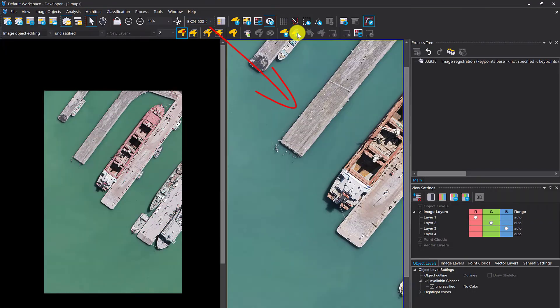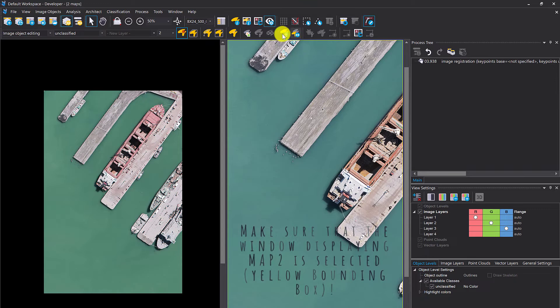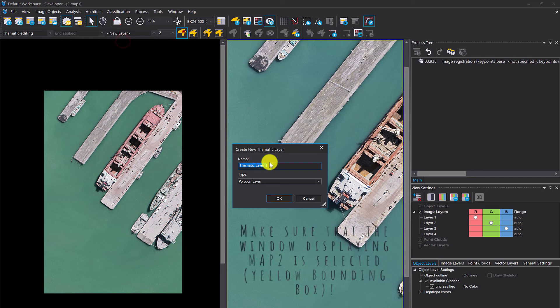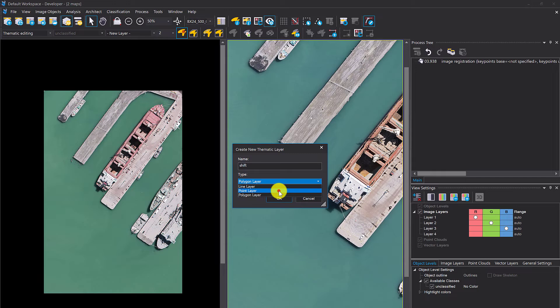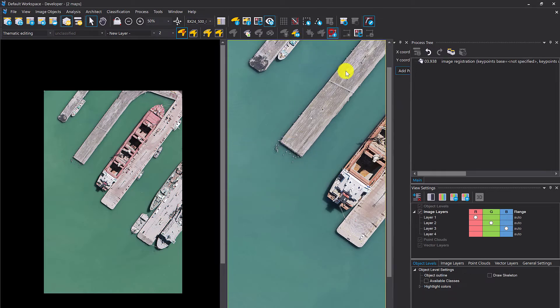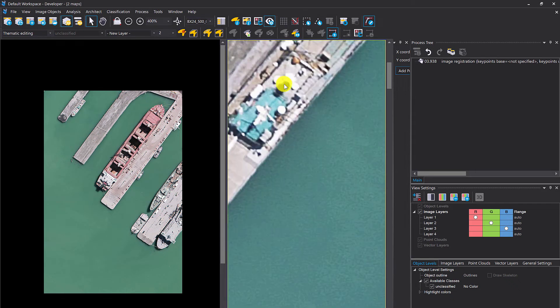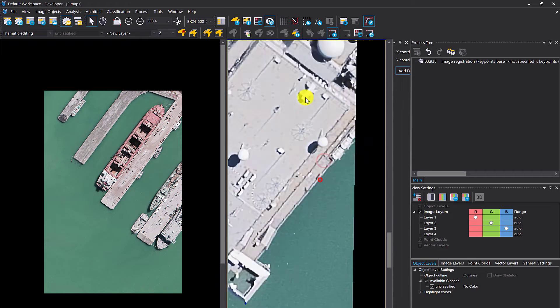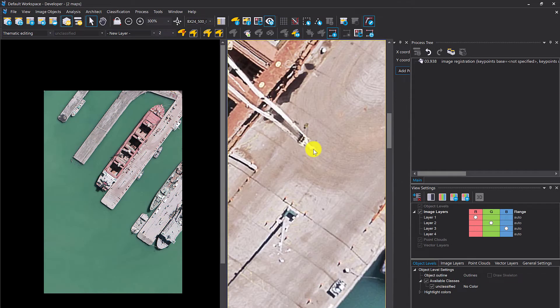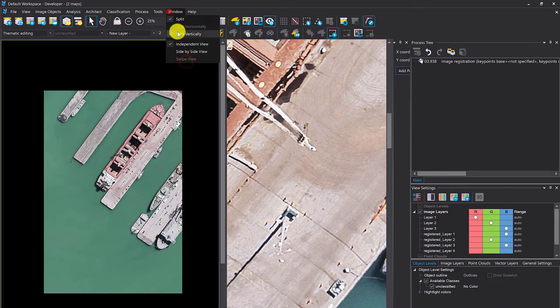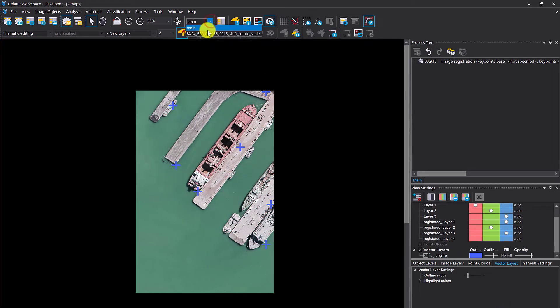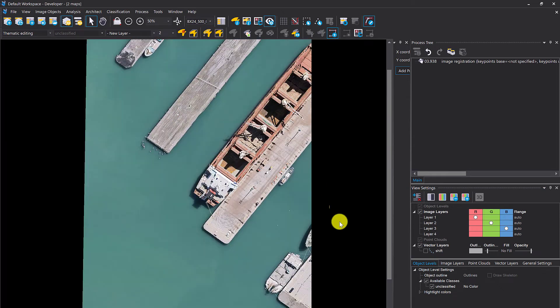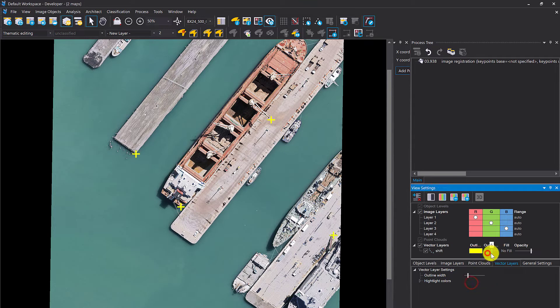Now I'm going to switch to map two. We have to make sure that we are selecting the same points in the same order. I'm creating a new layer called shift. It's a point layer. Now we can go in and do the same. First point was here in the center. Last was this one. Save this. Let's display the shifted map and our points. That looks good.